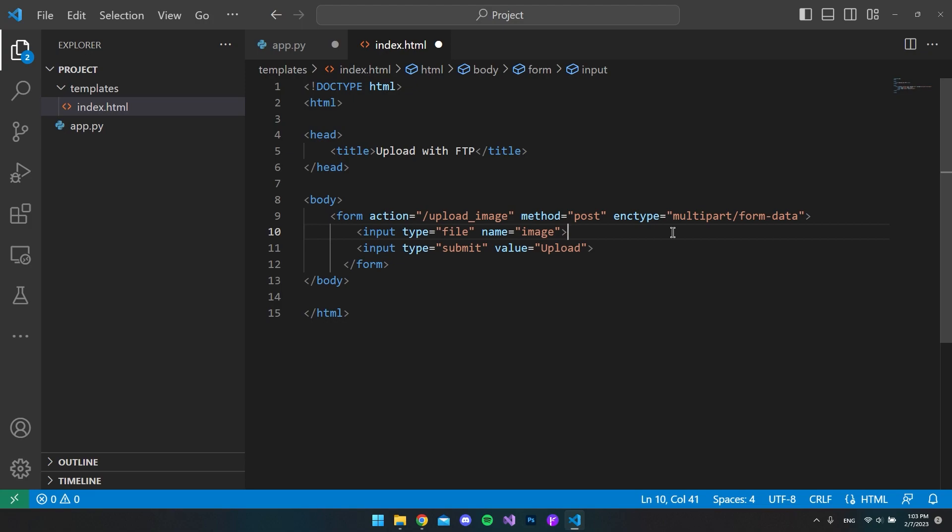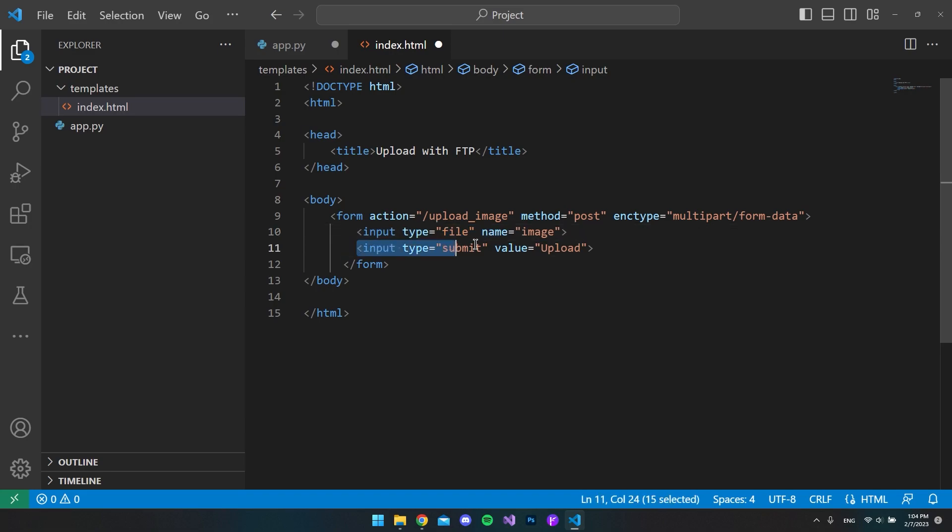Inside our form we have our two input tags. We have the tag where we want to upload the image, and then we have the last input tag which is a submit button that is just displaying the upload text.